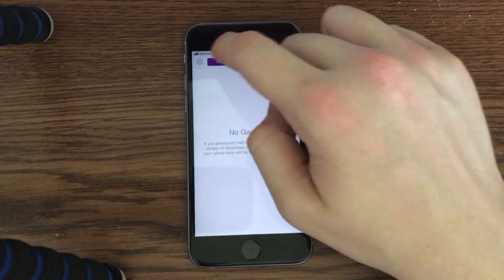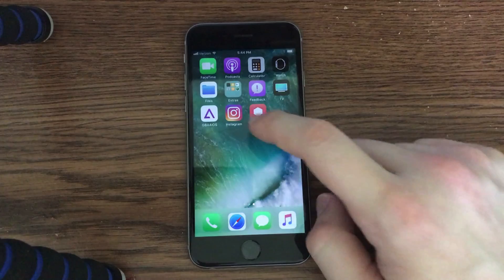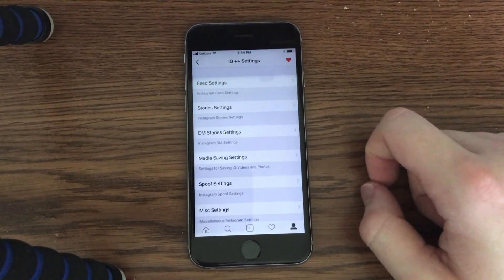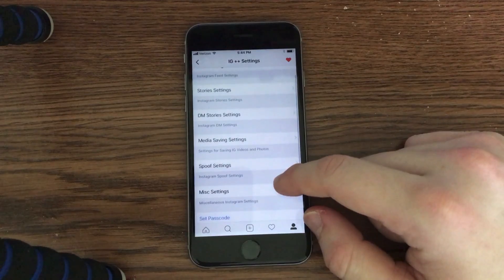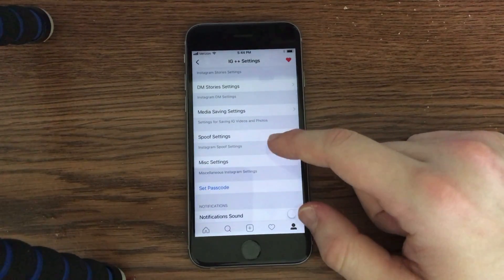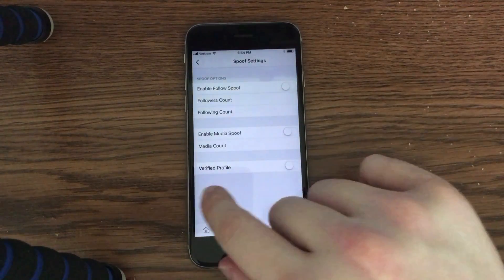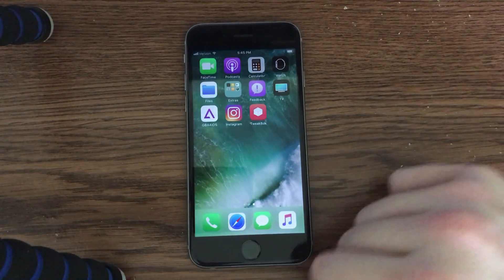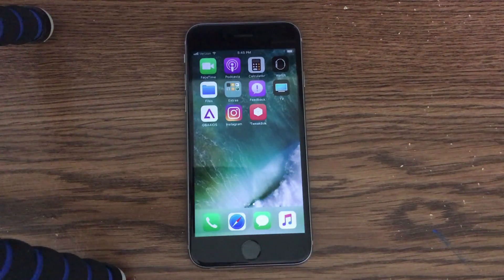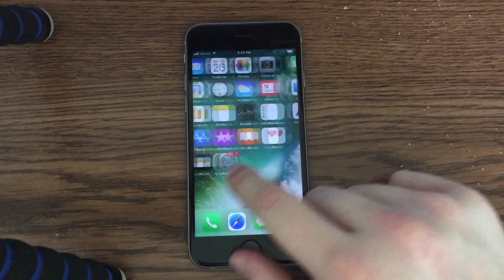As you can see I have the GBA for iOS emulator here working perfectly fine. I've also got the Instagram++ application, and I'll jump into some of the settings. This is the Instagram++ settings menu working perfectly fine on iOS 11. You can change so many things — for example you can spoof your follower count and access many more cool features that aren't normally allowed. Emulators are also very nice, and TweakBox gives access to all of this without jailbreaking and without Cydia.